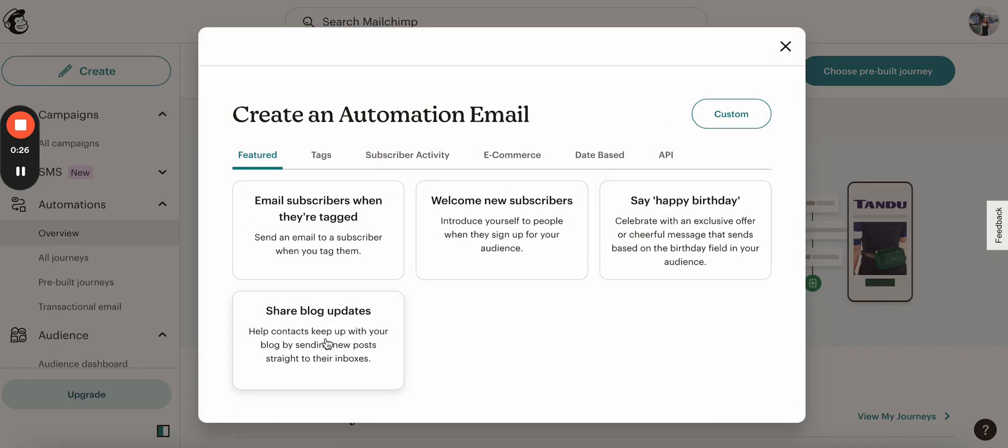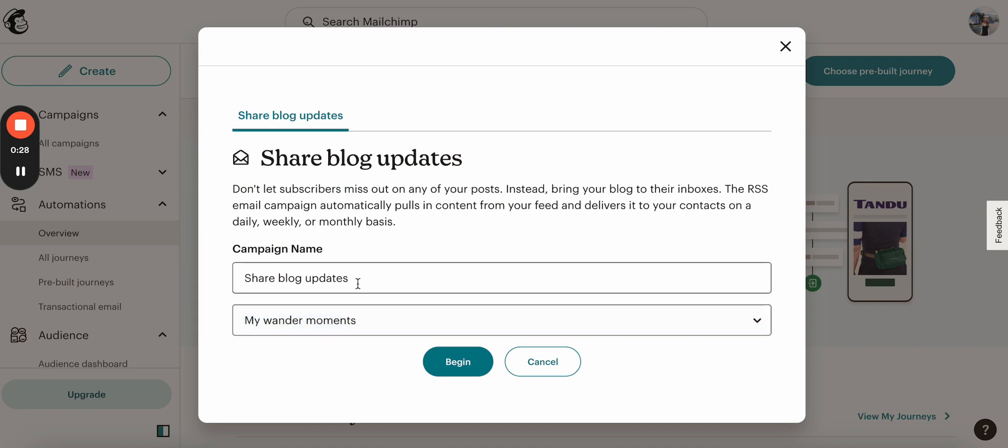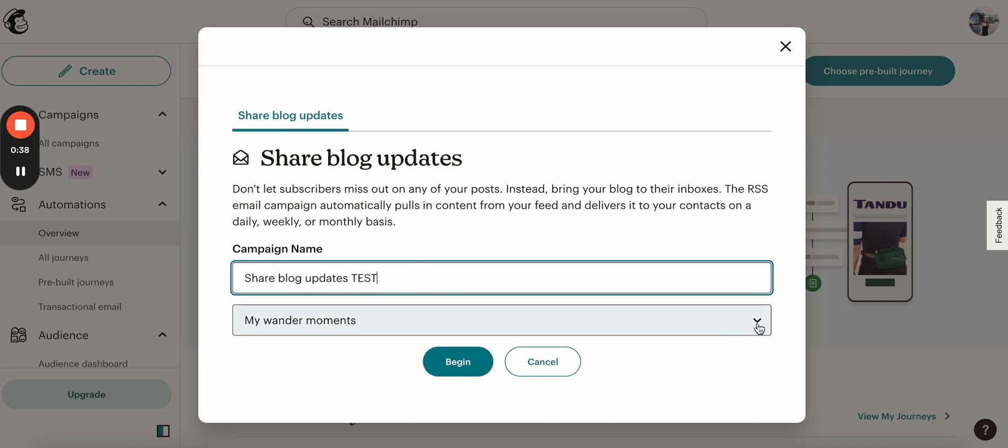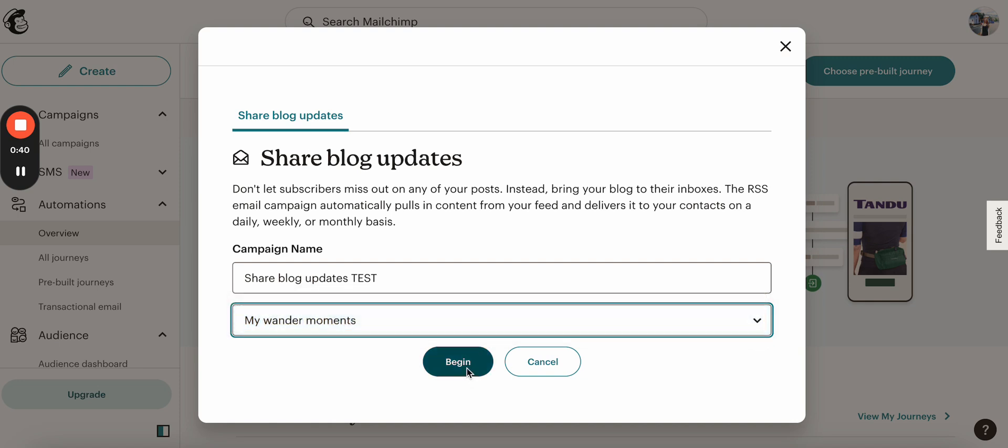And here we will have to select share blog updates. You will need to add the name for your campaign. Let's name it test because I already have share blog updates campaign existed. And here you will have to select your audience. Mine is this one. Click begin.